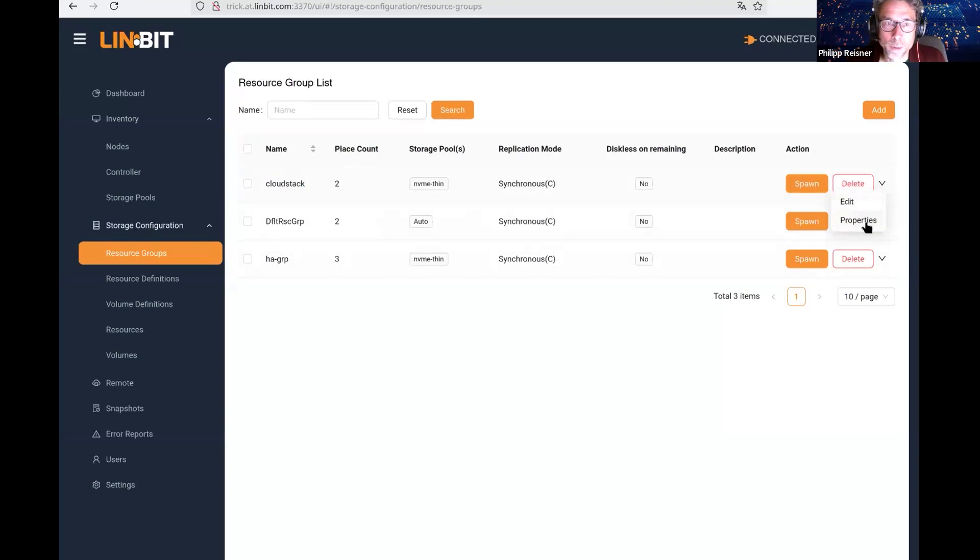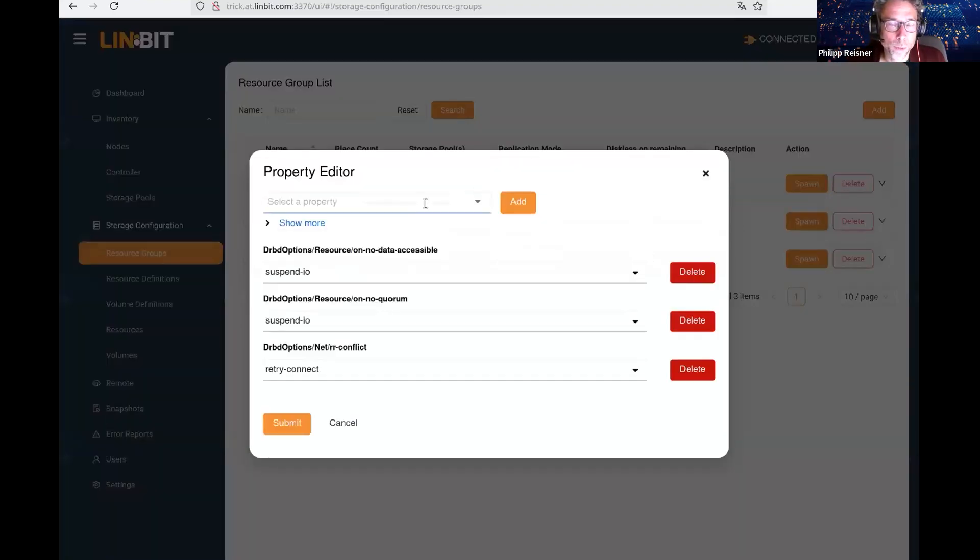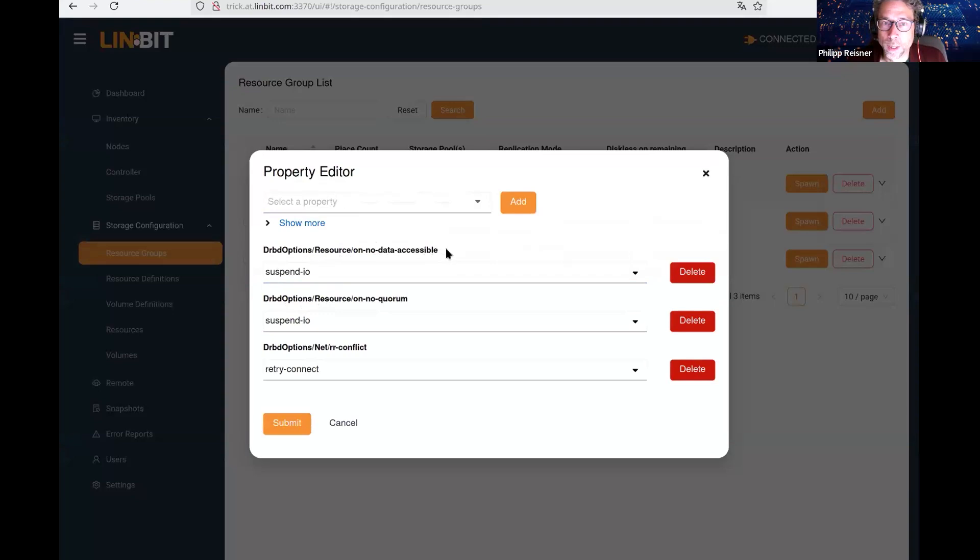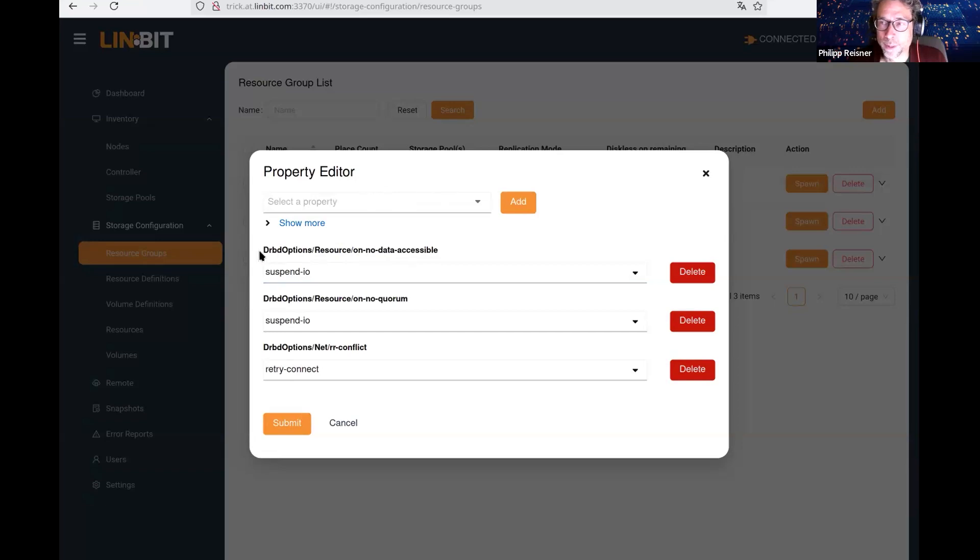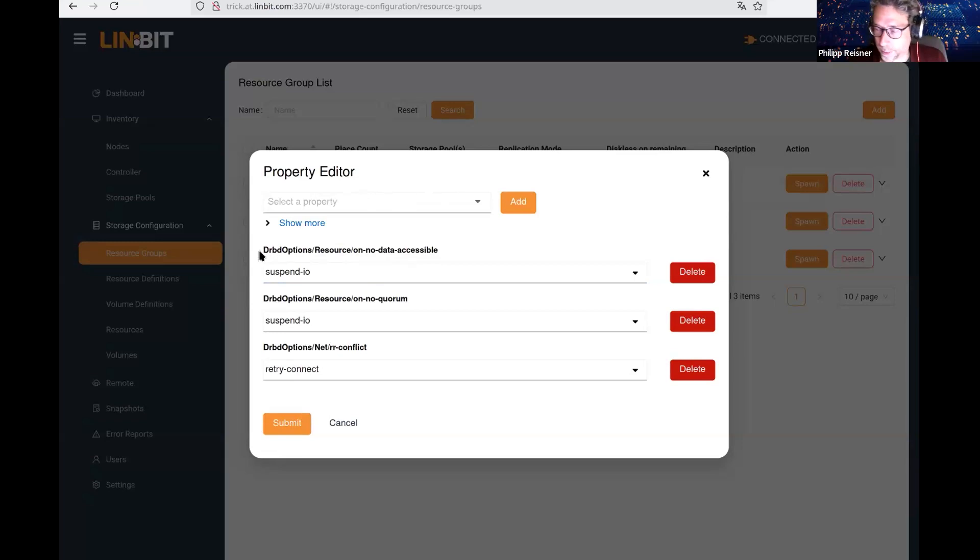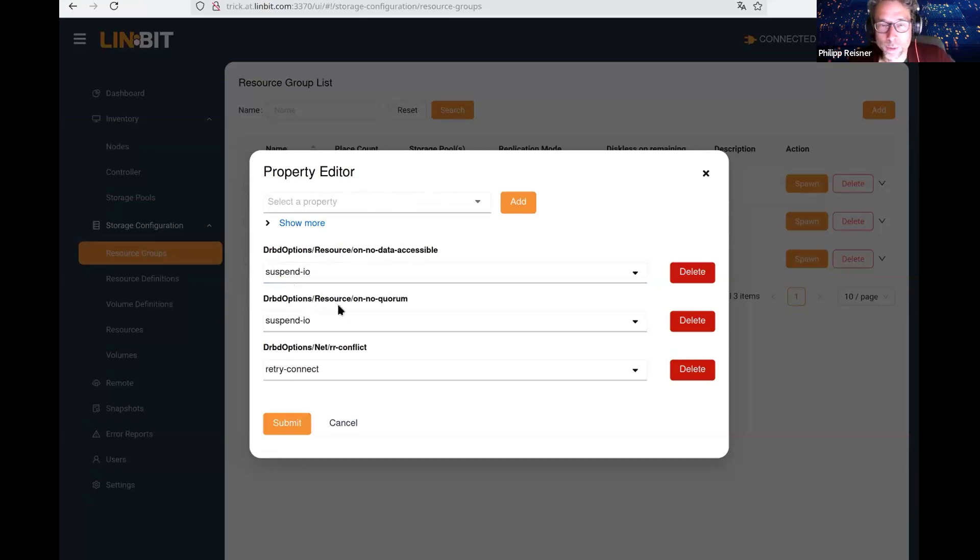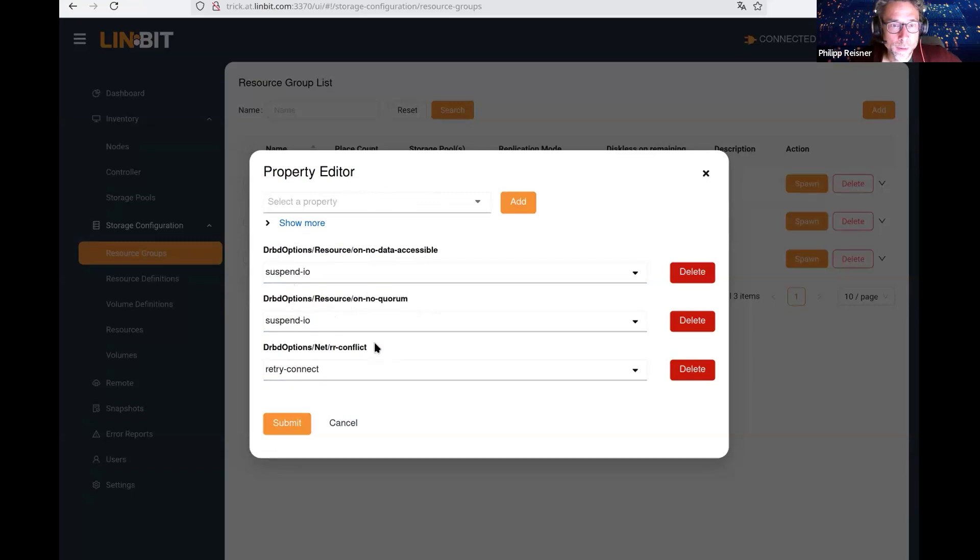If we dive into the properties of this resource group, we see that in case a DRBD resource loses access to data, it's going to suspend IO. This is not a default setting, but it is a setting that's going to be recommended for the use case of virtual machines. The same if a node loses quorum, we want to suspend IO there. We also have settings for resource role resync direction conflict.